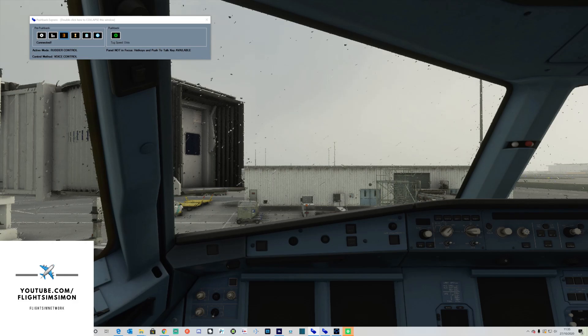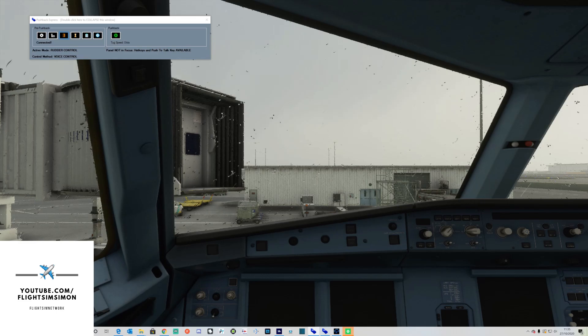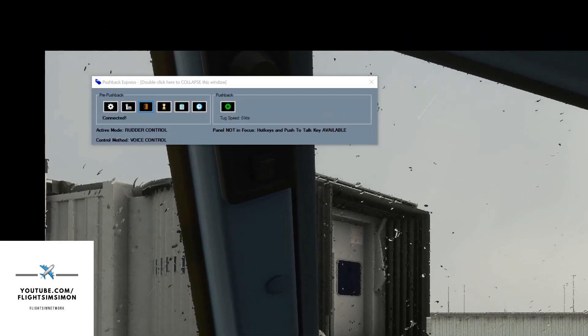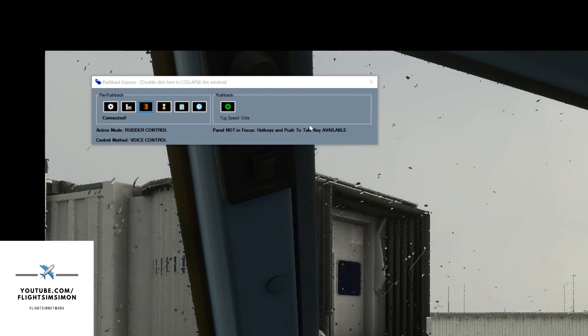Let's talk about what we need to do to get things set up. Once you've installed, you'll have a blue icon for Pushback Express on your desktop. Once you're parked at the gate, load the icon and you will get a box like this pop up.